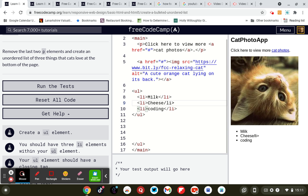So if it looks like that, cheese LI, then you know you've forgot to put the greater than the less than sign in. So milk cheese coding, then it should work.